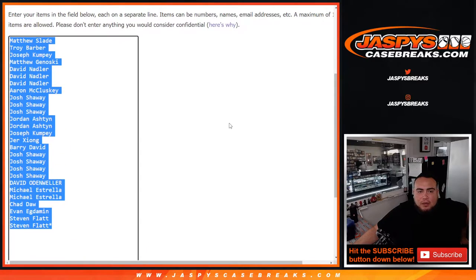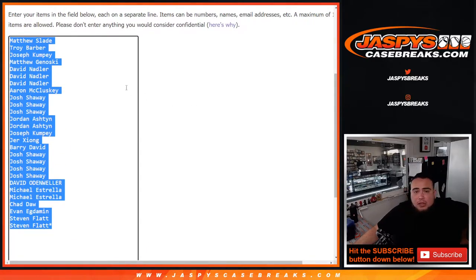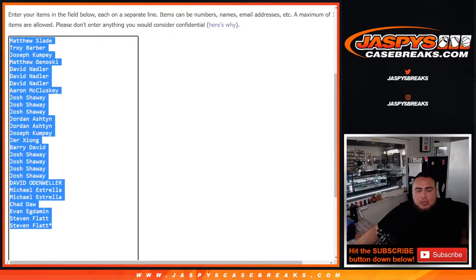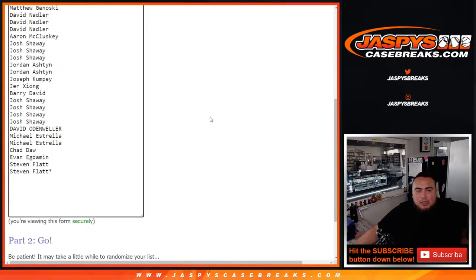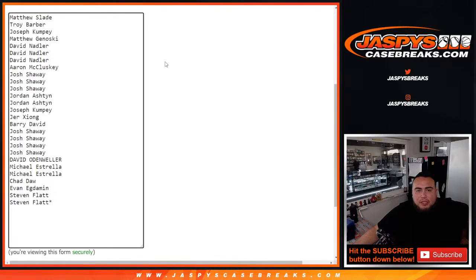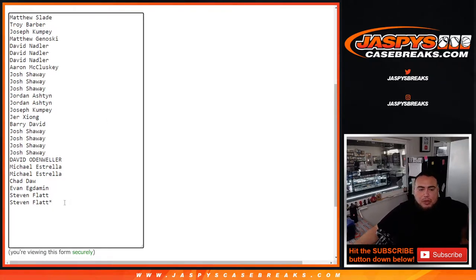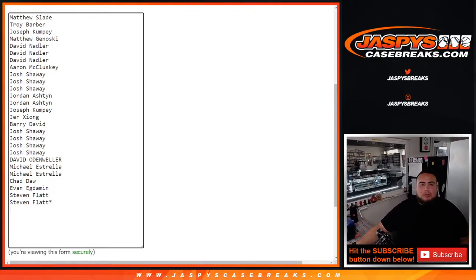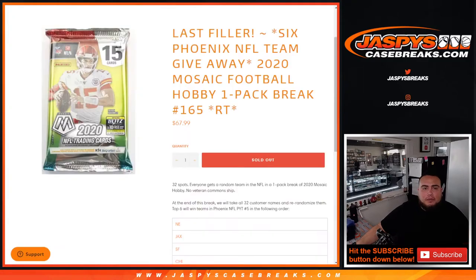Now we only sold 27 spots, so we're gonna randomize the 27 customer names first with the same dice roller and paste in the five winners. Top five get a free extra spot in here, and then we'll randomize customer names and team, just do the break, and then we'll do the list at the end.